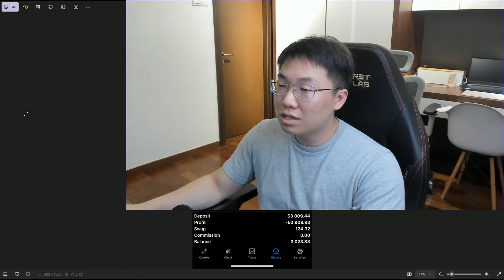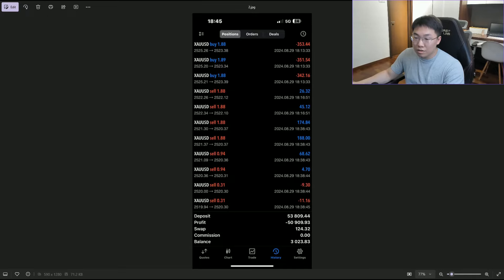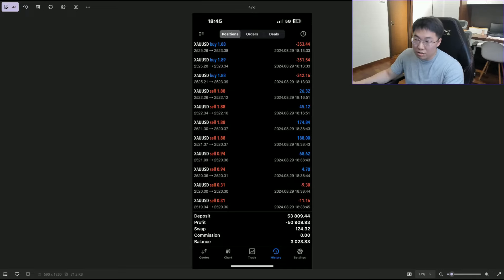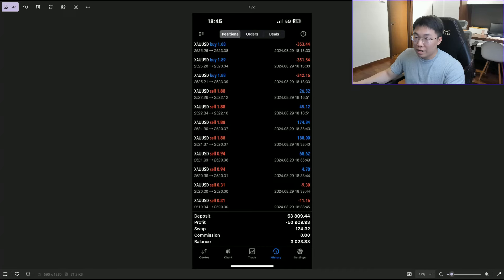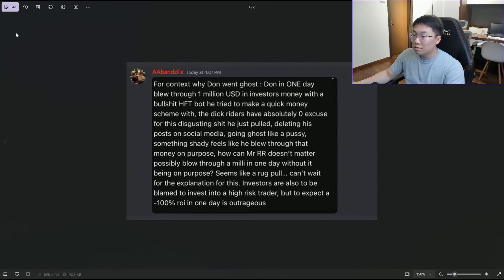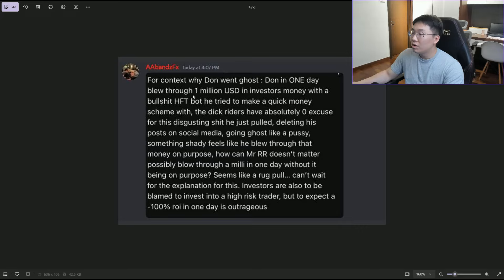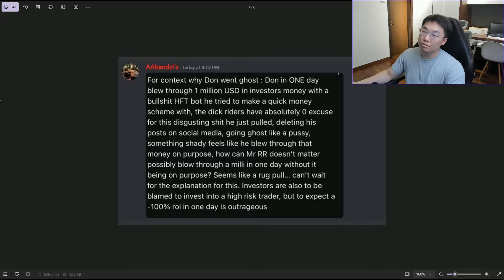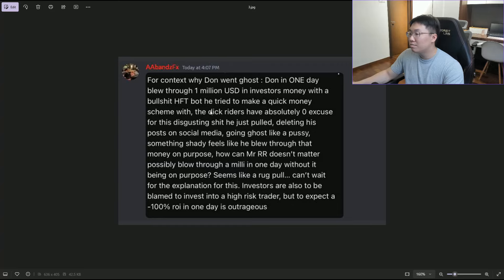It's really interesting to see all these screenshots sent by my members. Let's look at this one. Someone says for context, Don in one day blew through $1 million in investors' money with an HFT (high frequency trading) bot that he tried to make quick money with.